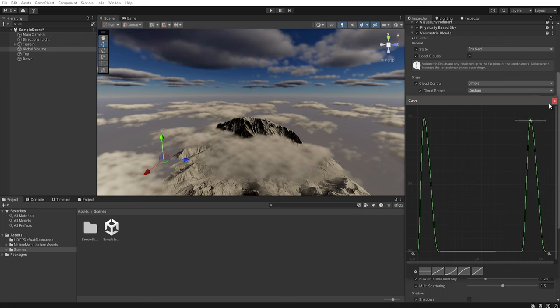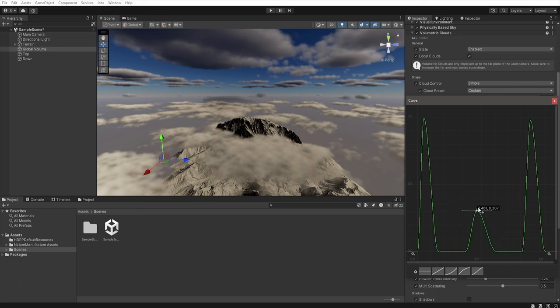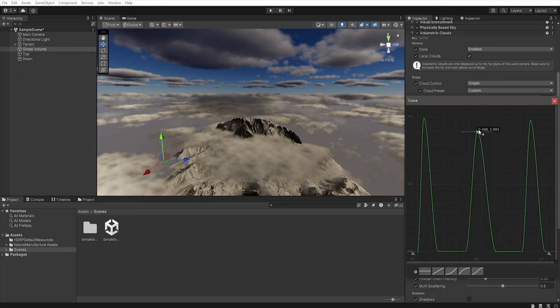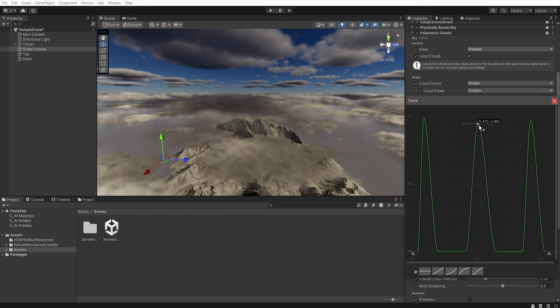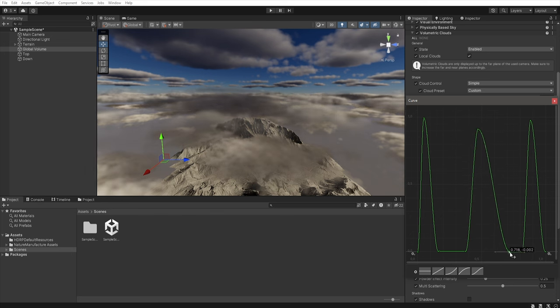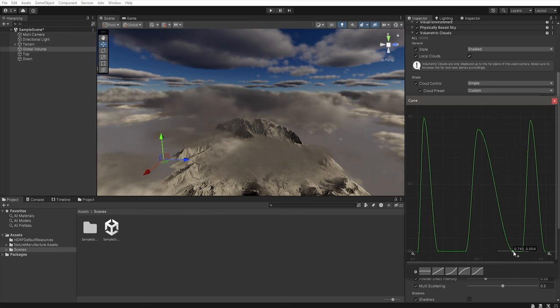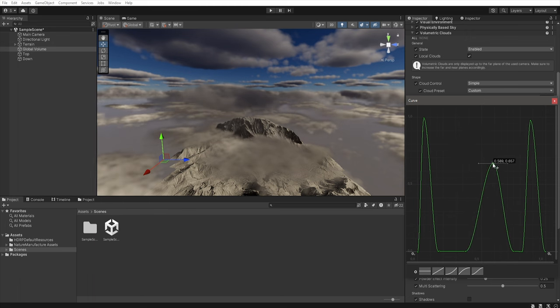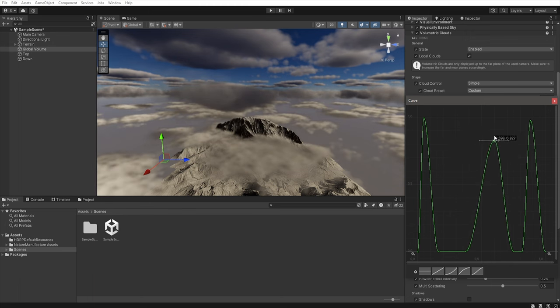And of course when we add another points here and here we can create a cloud between top and bottom layer. At this point you should spend some time playing around with the curve settings to get the effect you want.